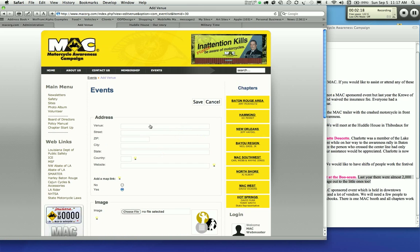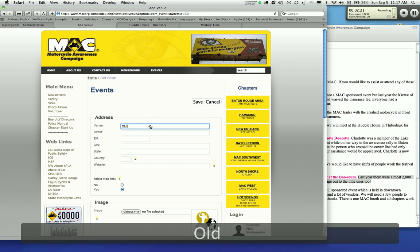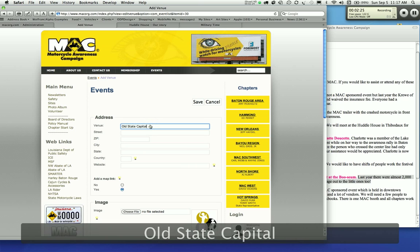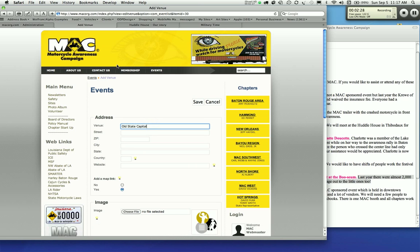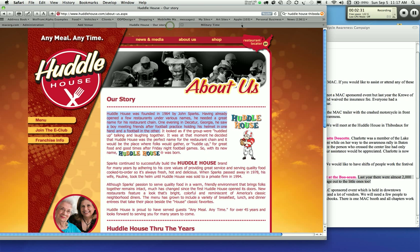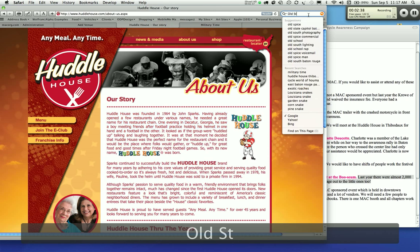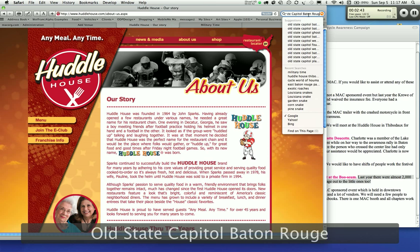Then you'll add the venue that you want to put in here. I'm going to put the old state capitol. Maybe I don't know where the old state capitol is. I'm going to type in Louisiana old state capitol Baton Rouge.